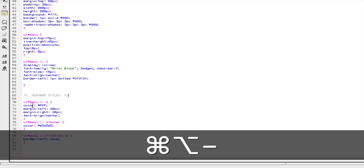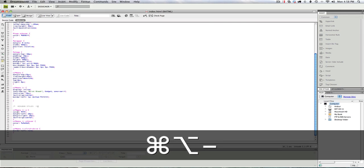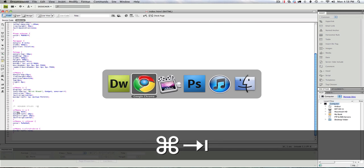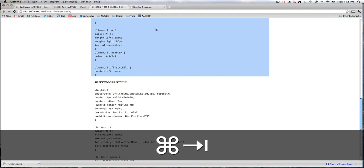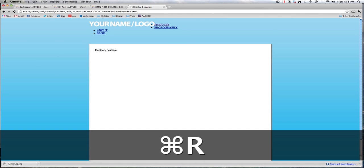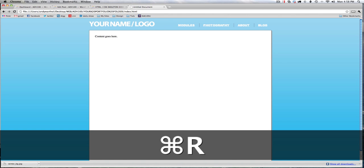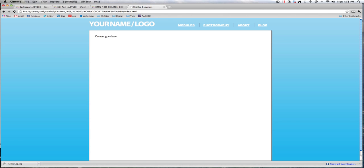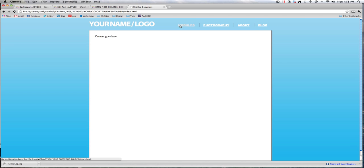Great. So I'm going to save that, and command tab back to my browser, and refresh the page, and as you can see, I have a nice simple skeleton layout for my portfolio site. I can mess around with all this formatting later.